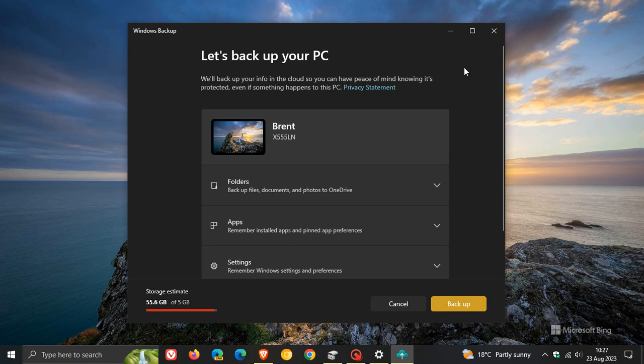This is linked to OneDrive, so it's backing up your info into the cloud so you can have peace of mind, according to Microsoft, knowing it's protected if something happens to your PC.